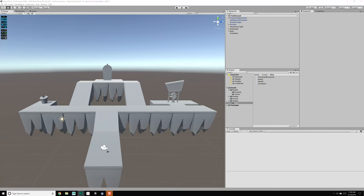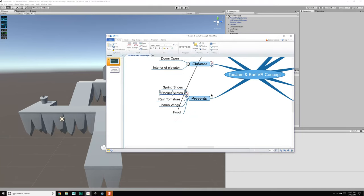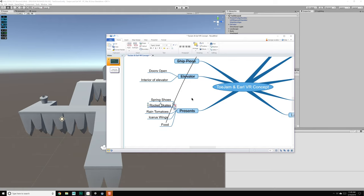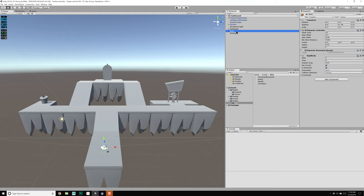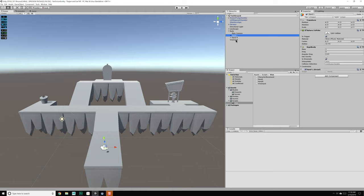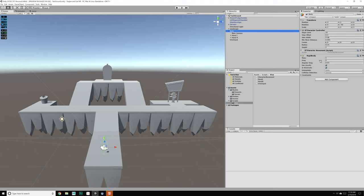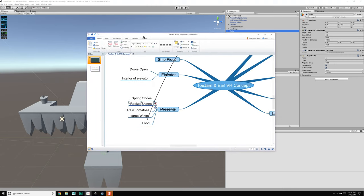Hello everyone, George here and we are back again with my implementation of ToeJam & Earl VR Concept. So what we've done so far is we've put together a rudimentary world with most of the pieces that matter. In the last video we also created our body, our main camera, and the scripts necessary to move our body around using the touchpad on the device. Now it's probably a good idea to make it so that something happens when we select or interact with these different present objects.